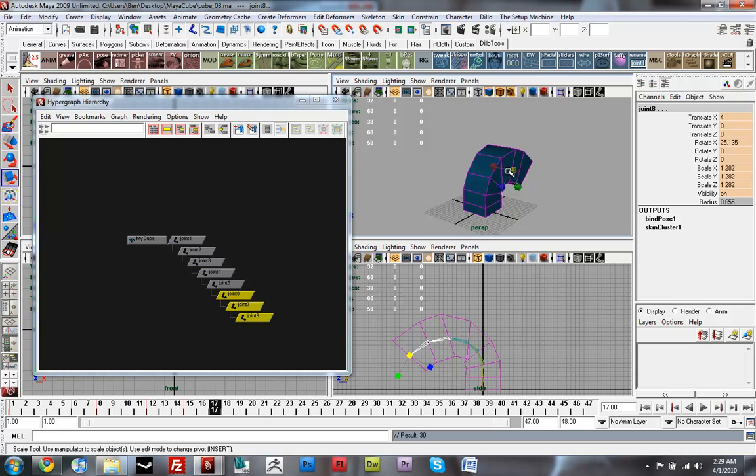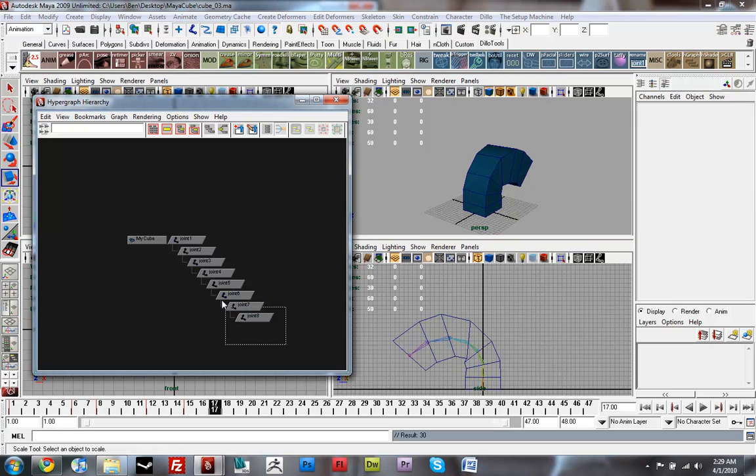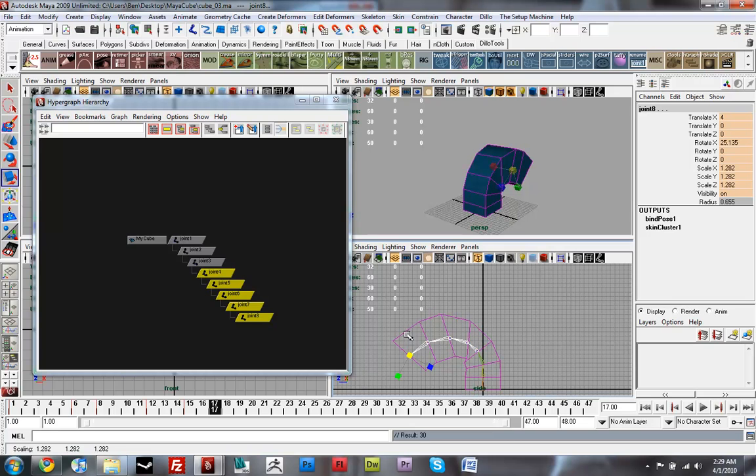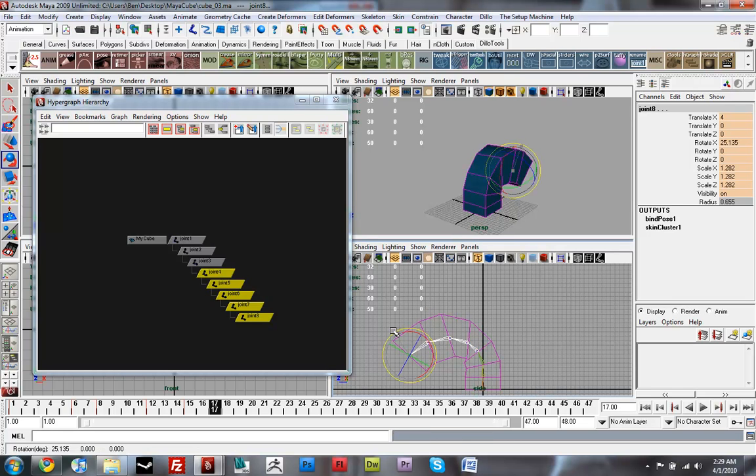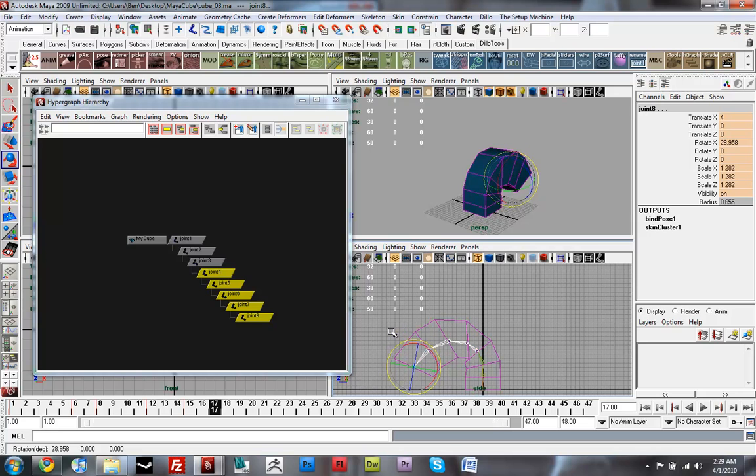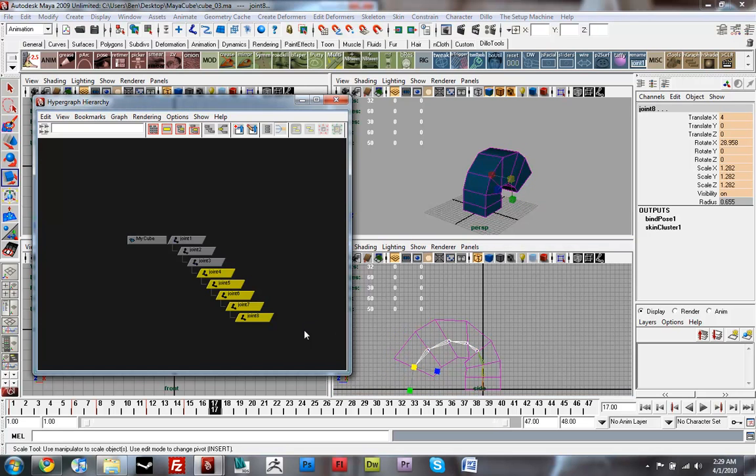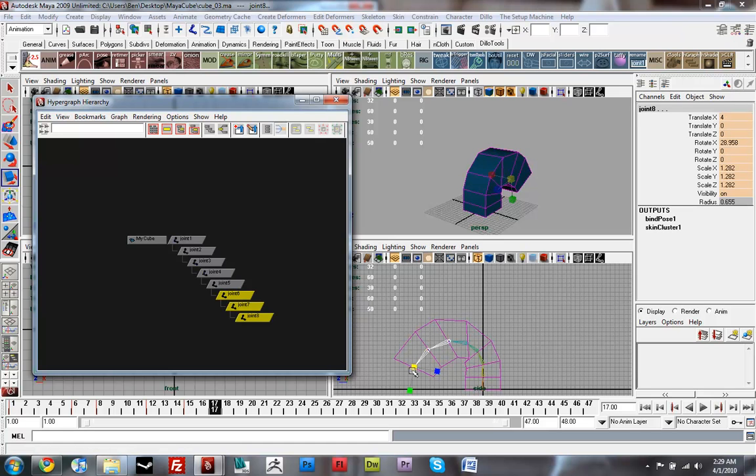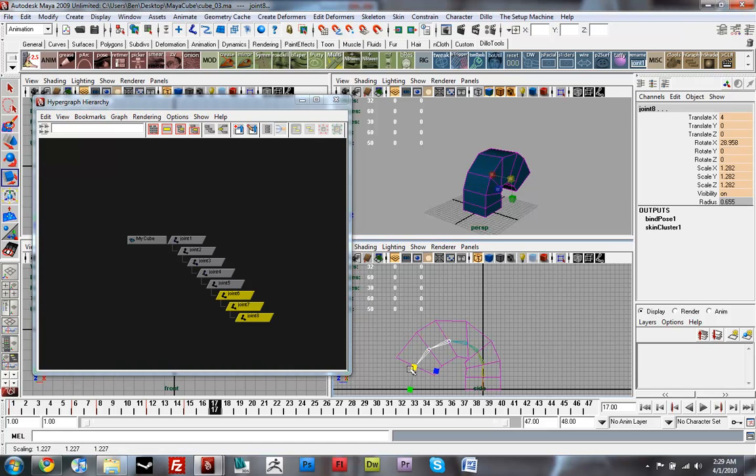and I'll rotate these joints a little bit more and scale those ones down again